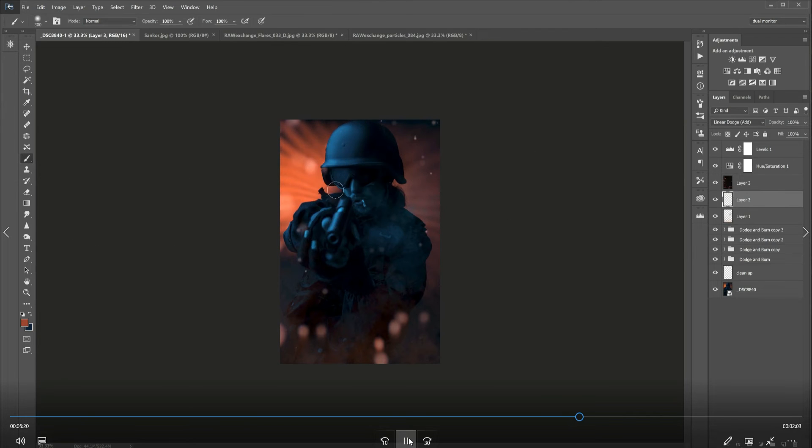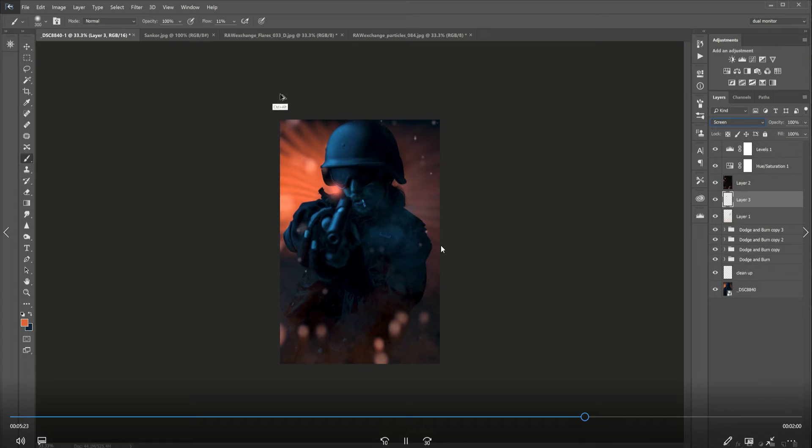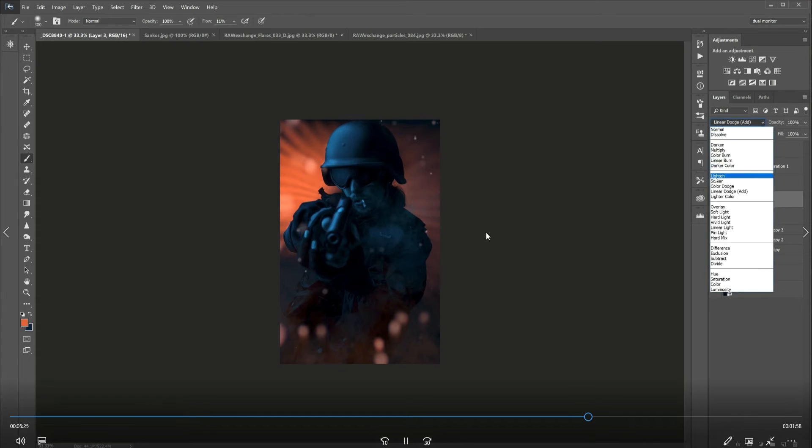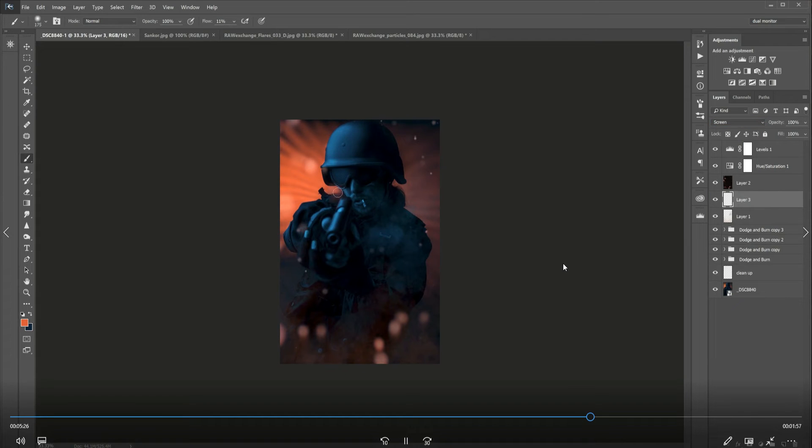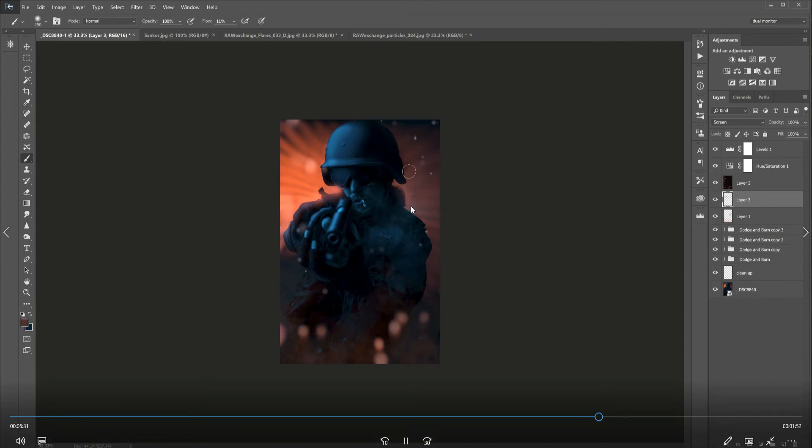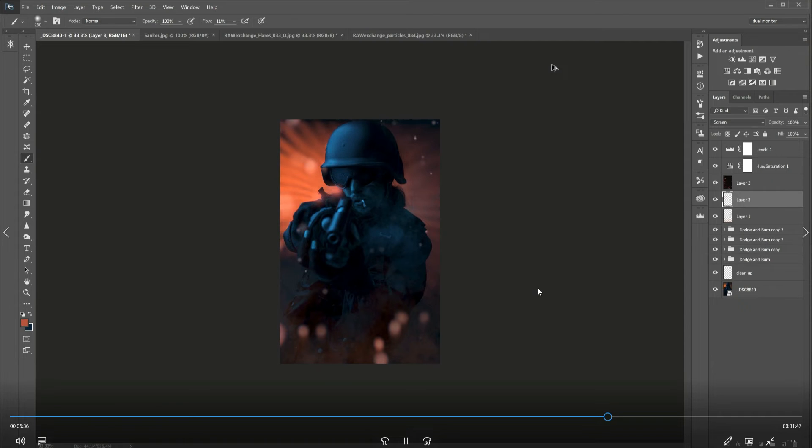Adding some light leaks into the image coming from the red behind, just kind of linking the light over the costume and the helmet just to blend it in a little bit better.